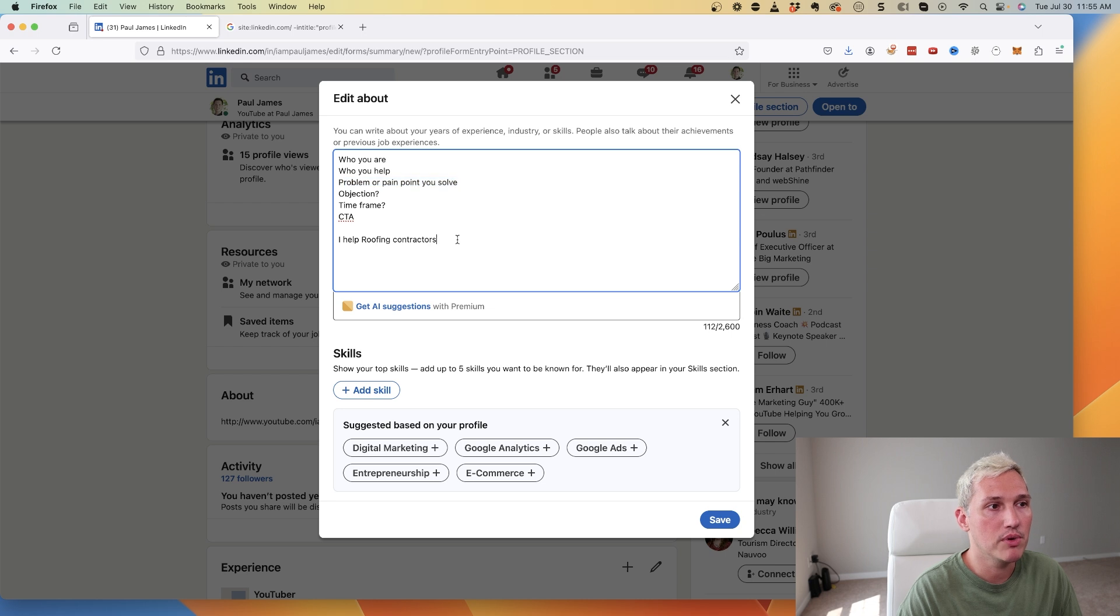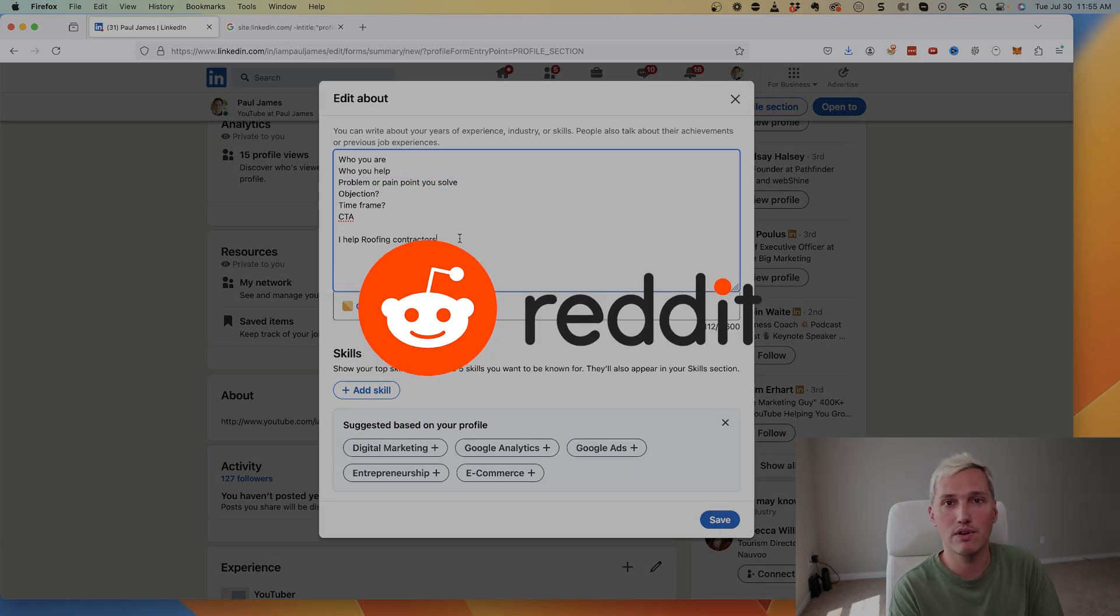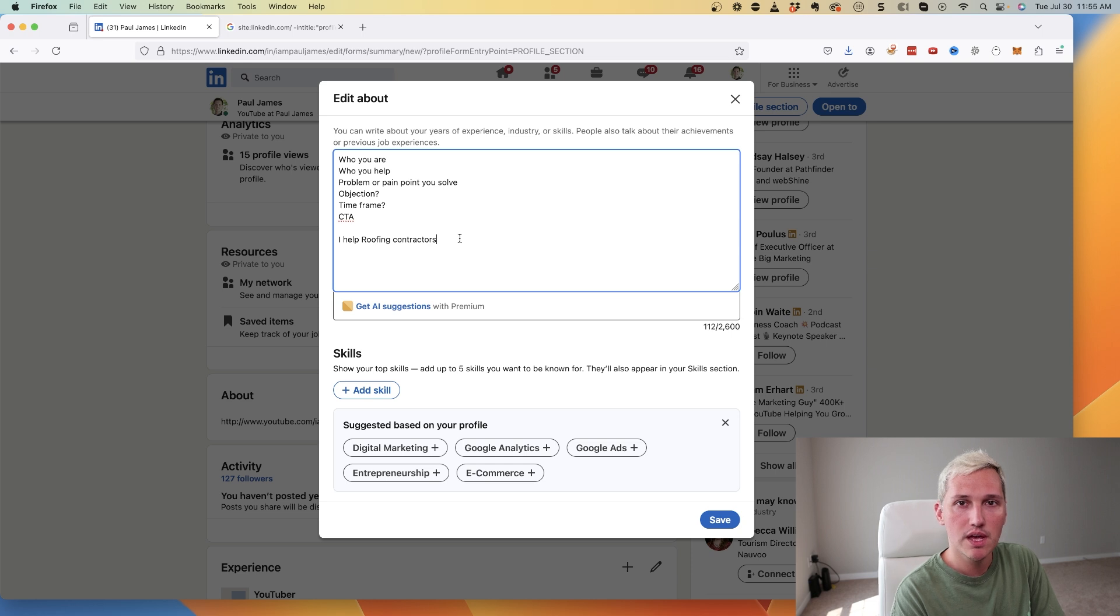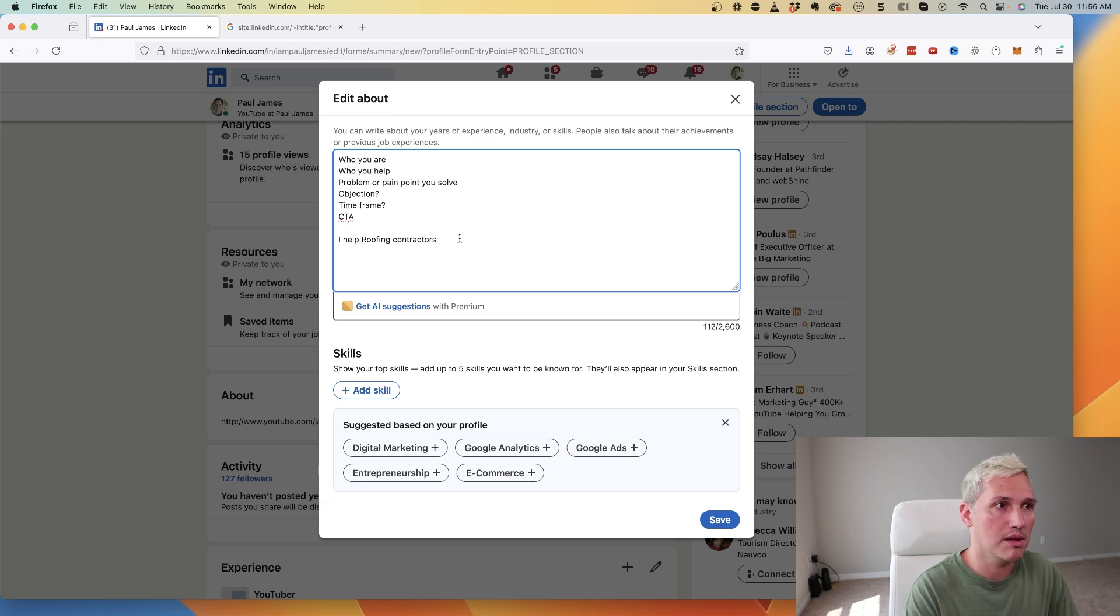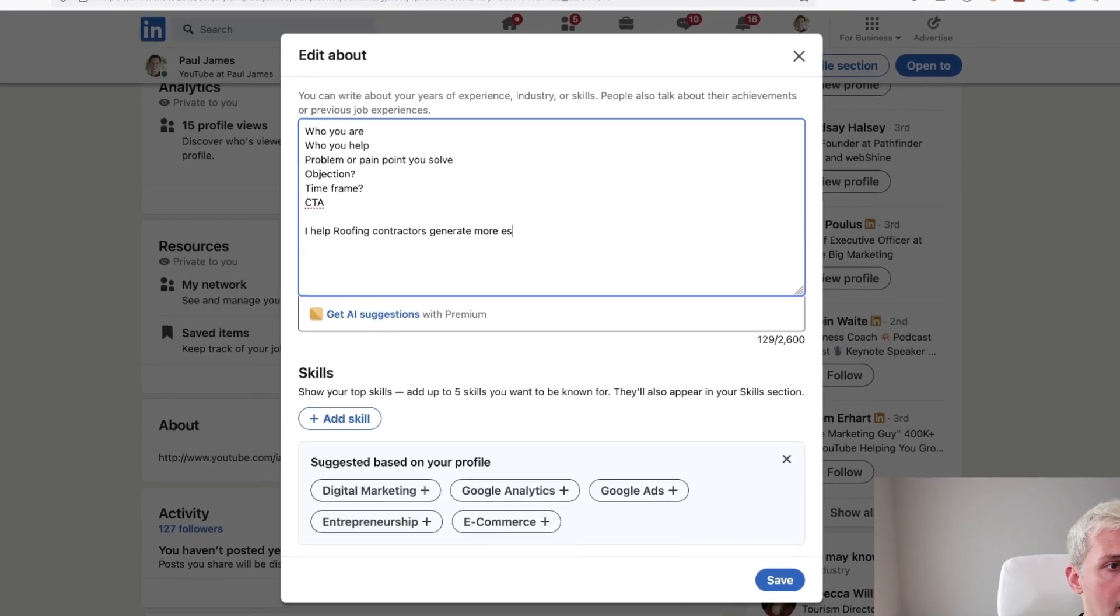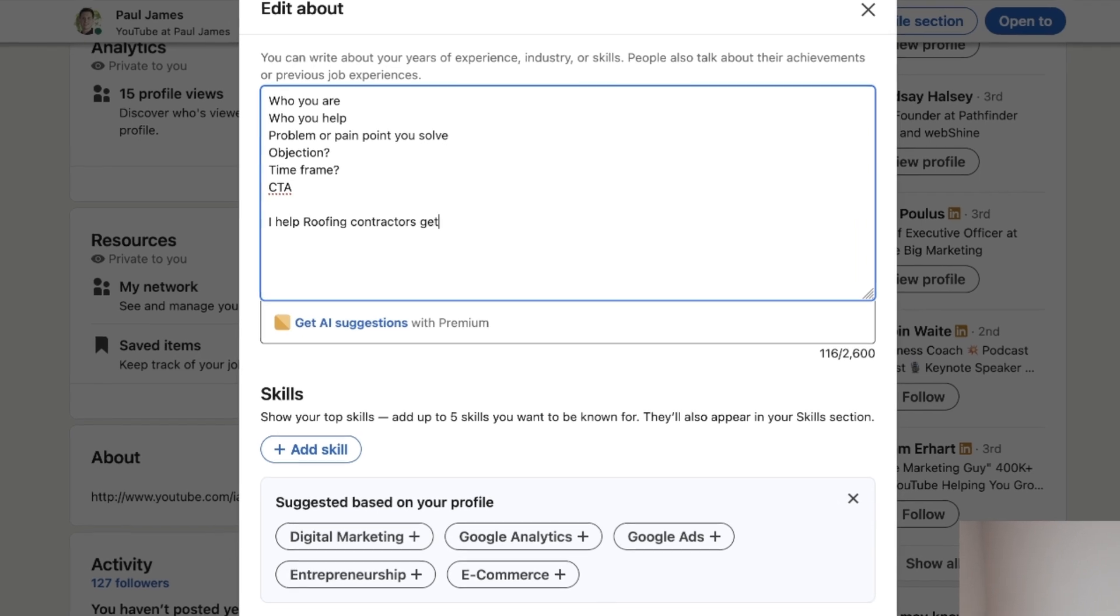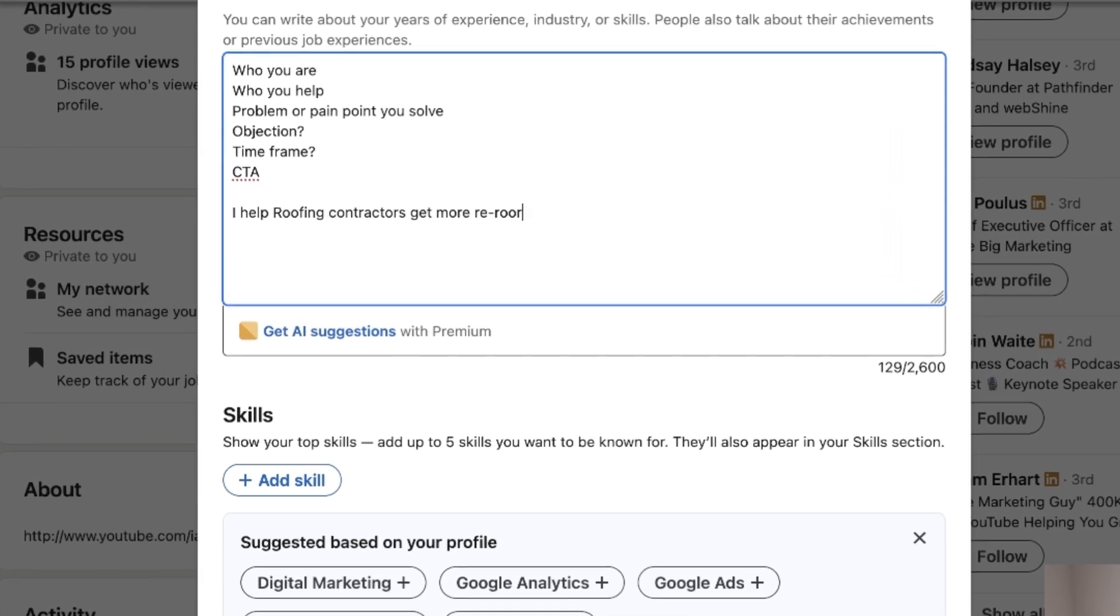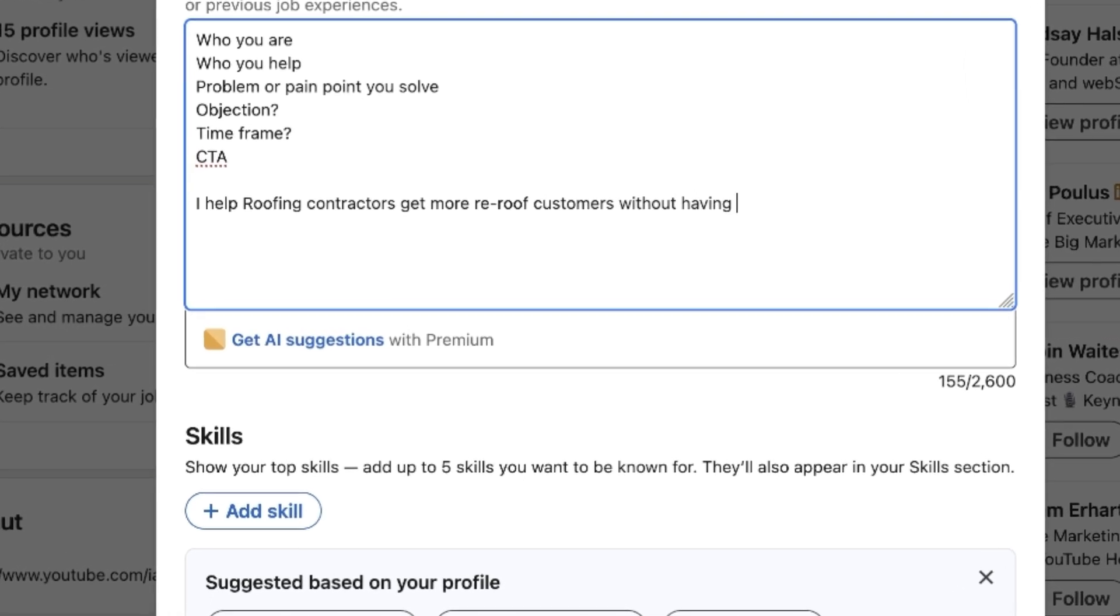With that being said, I help roofing contractors. So we've got these two checked. Now we need to come up with a problem or pain point that we solve. This is something you will have to research. I recommend you go into Reddit, go into different forums and find out what different groups like Facebook groups struggle with. Find out what roofing contractors struggle with, because if you can identify this and you can help them solve this, you're going to definitely be able to get a lot more inquiries coming in if you really understand the market.